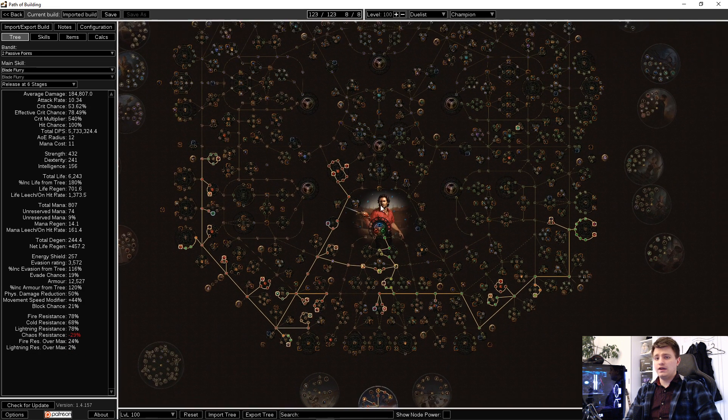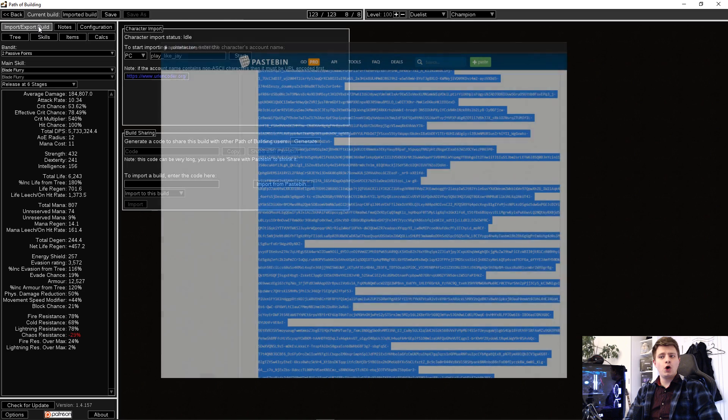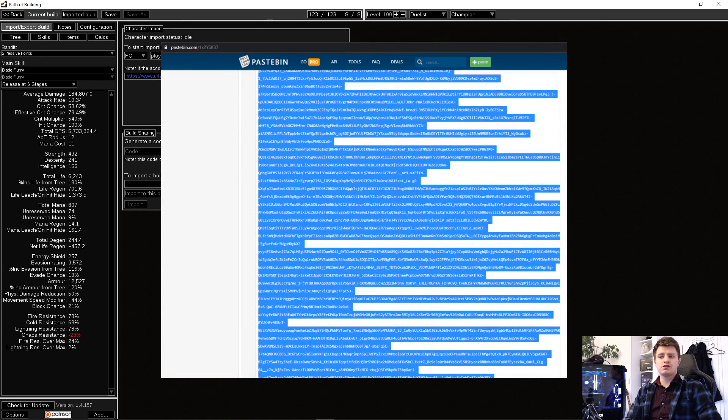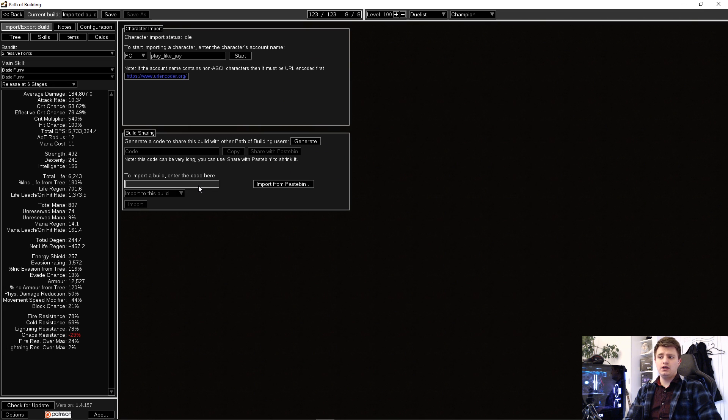If this fails, there is a third way. In this case, open the link in a browser and copy everything from the pastebin. Go back to your POB, paste the code there and import.